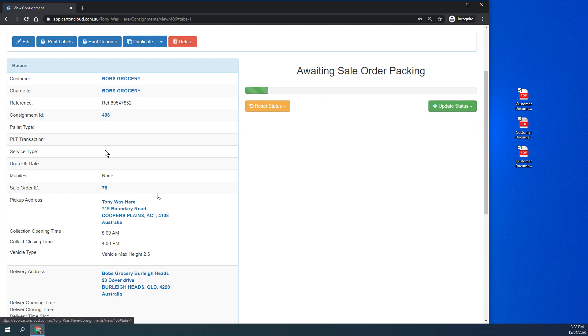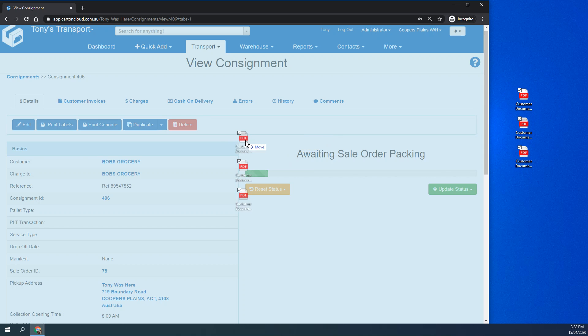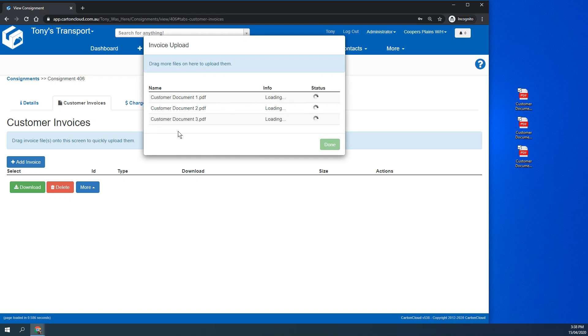Now what we can do is just from here in the details, I can select these three files, drag and drop, and it will load the documents one, two, and three straight up against the consignment.